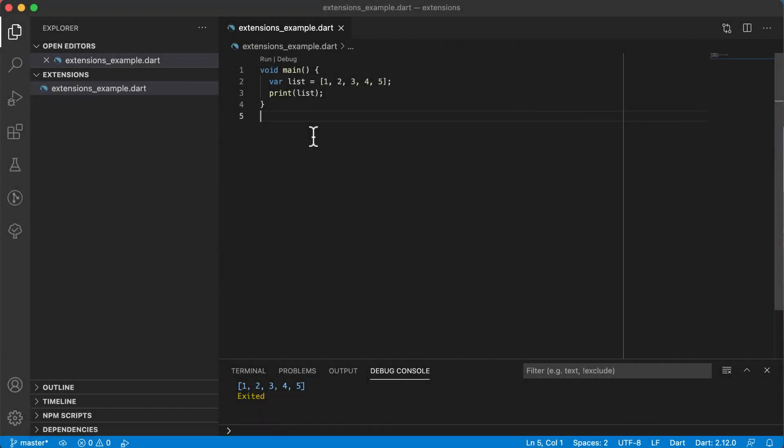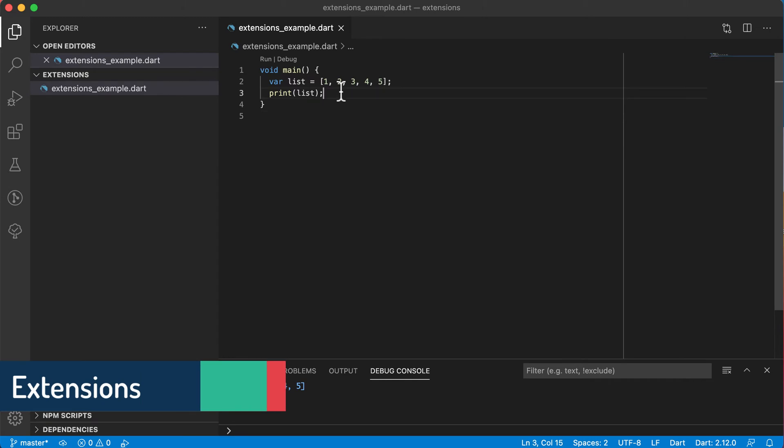Welcome back. In this video we will look at extensions in Dart. Let's have a look at the following example.